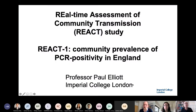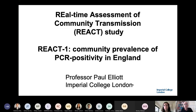The REACT study stands for real-time assessment of community transmission, and I'm going to be talking about REACT 1, which is all about tracking the virus in the community over time.